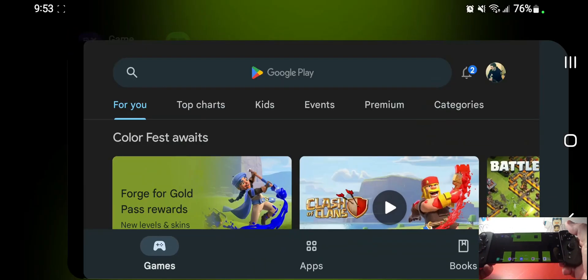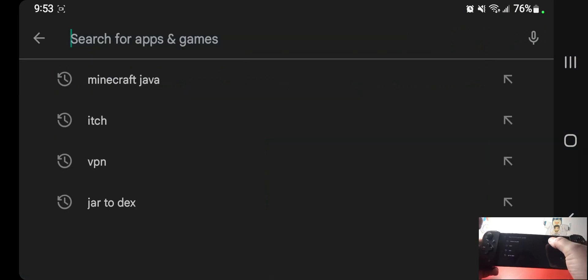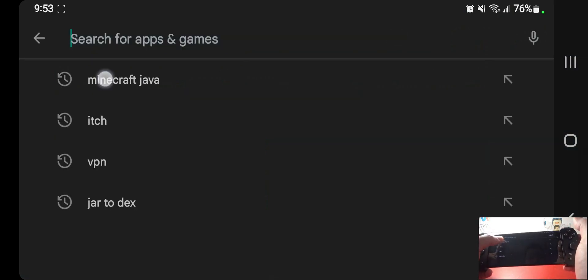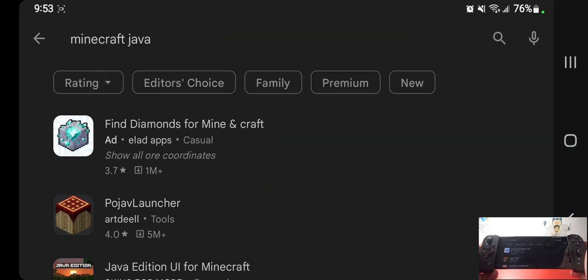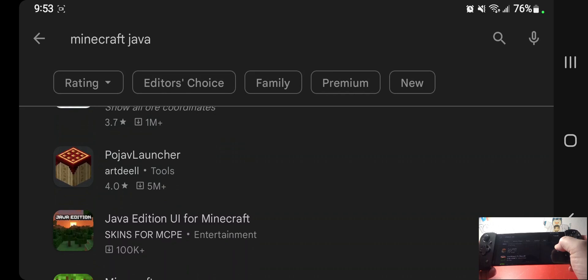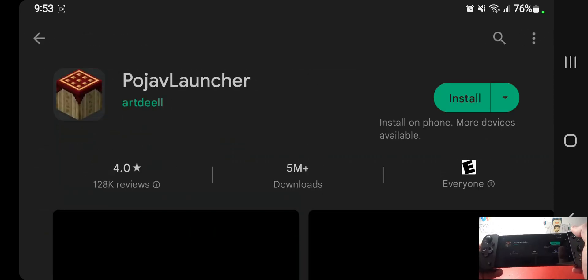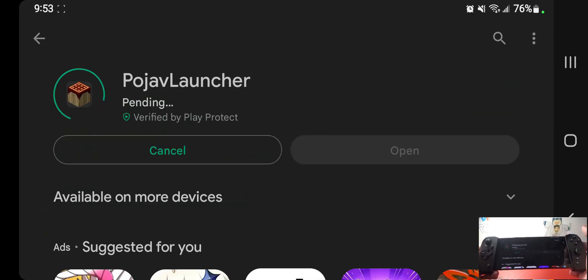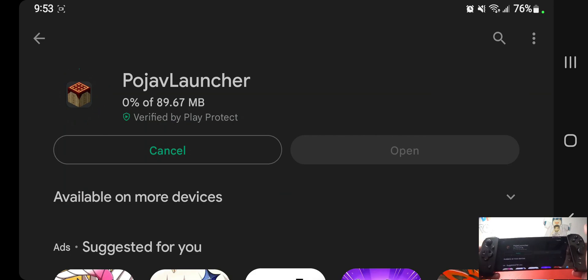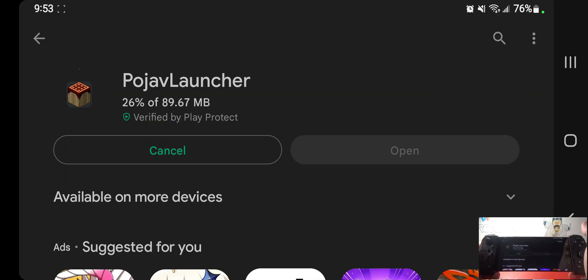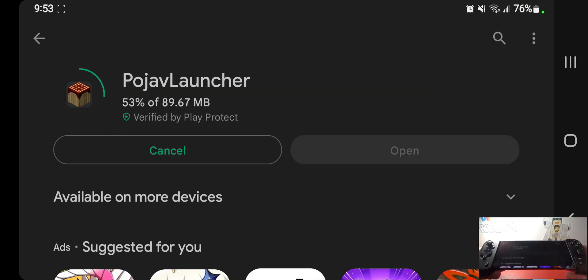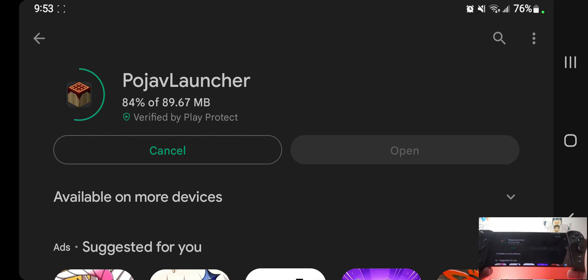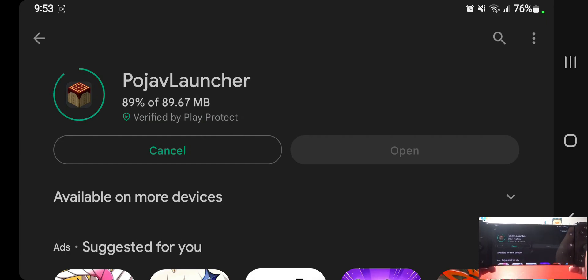Now we have this application that is literally if you type in Minecraft Java, it's called Pojav Launcher. It's like Minecraft Launcher and you install this, you log into your account which I'm going to be doing in this video, and you can play Minecraft Java Edition on your Android device.